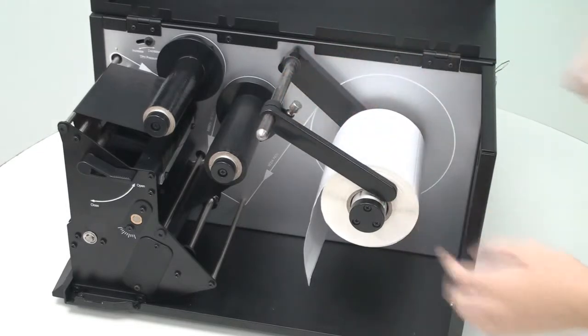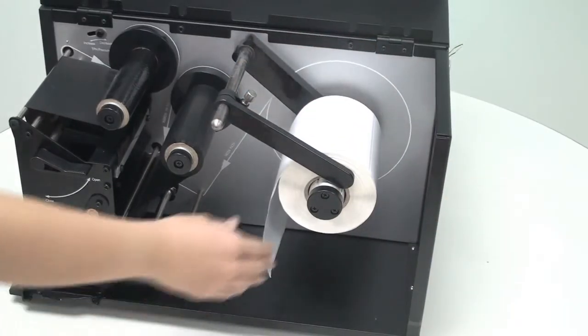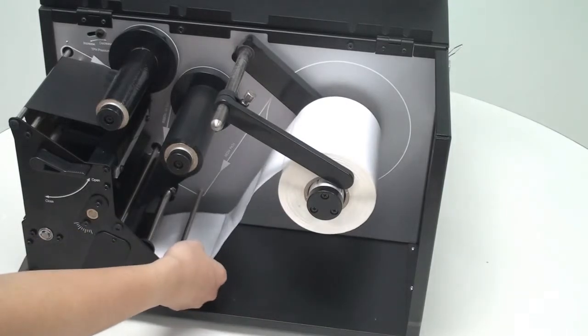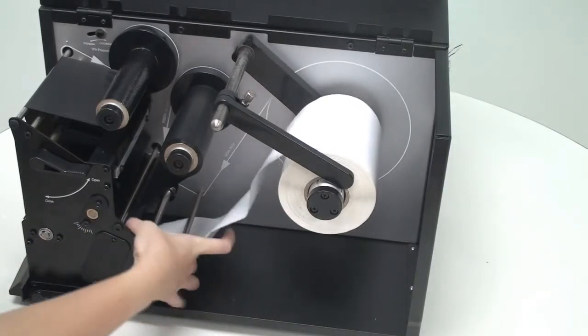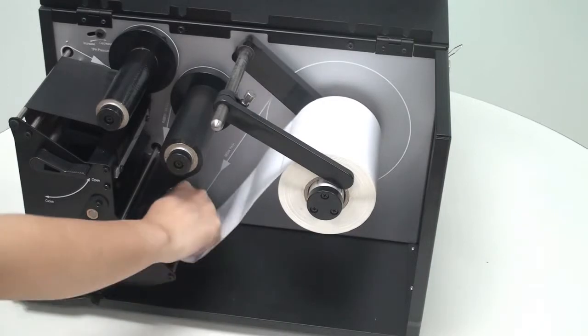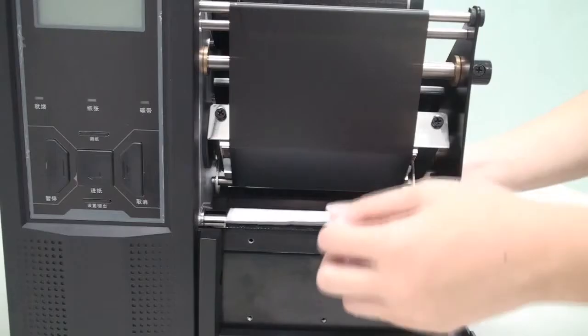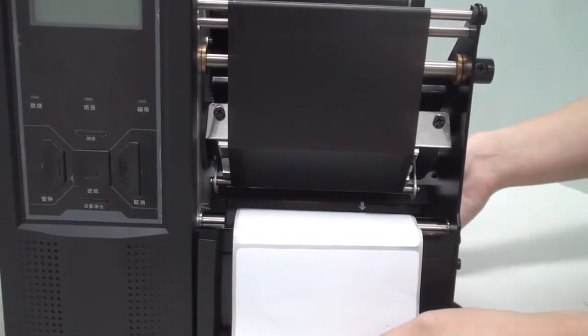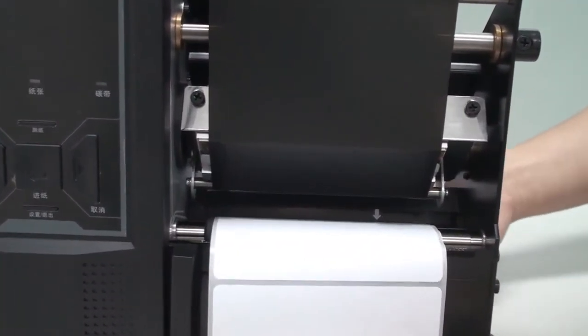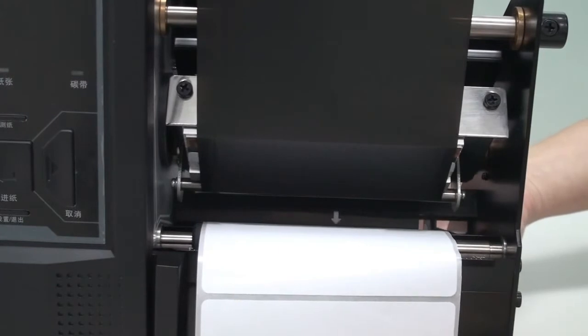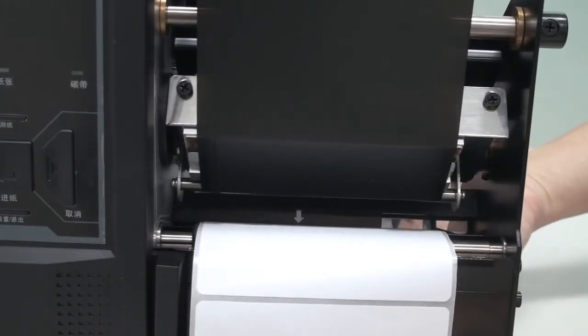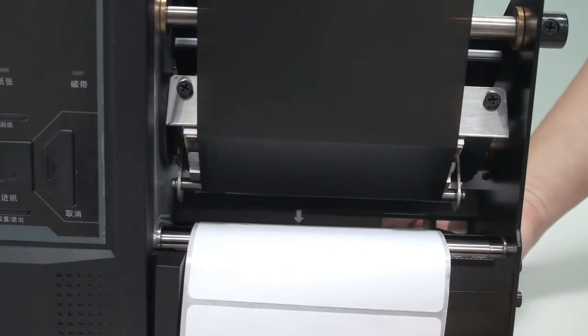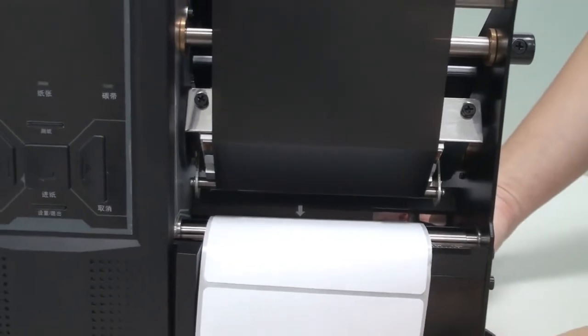Now, push the media under the supporting rod and through the print head module towards the front of the printer. Adjust the white arrow, which is the media sensor pointer, by moving the media sensor handle located under the back of the print head module. Make sure the white arrow is positioned above the label, black mark, or positioning hole.